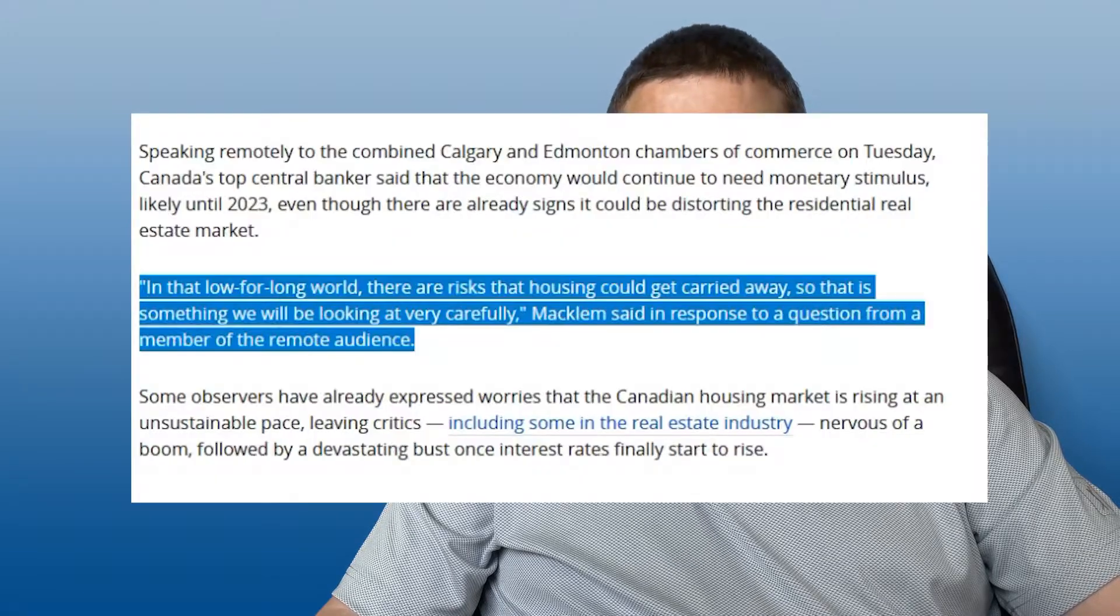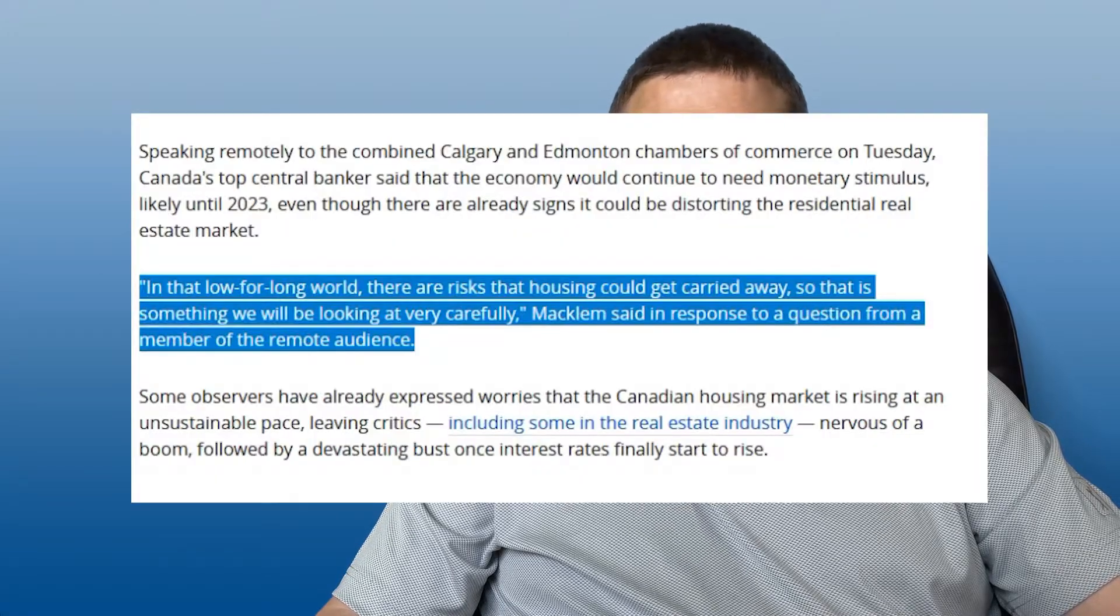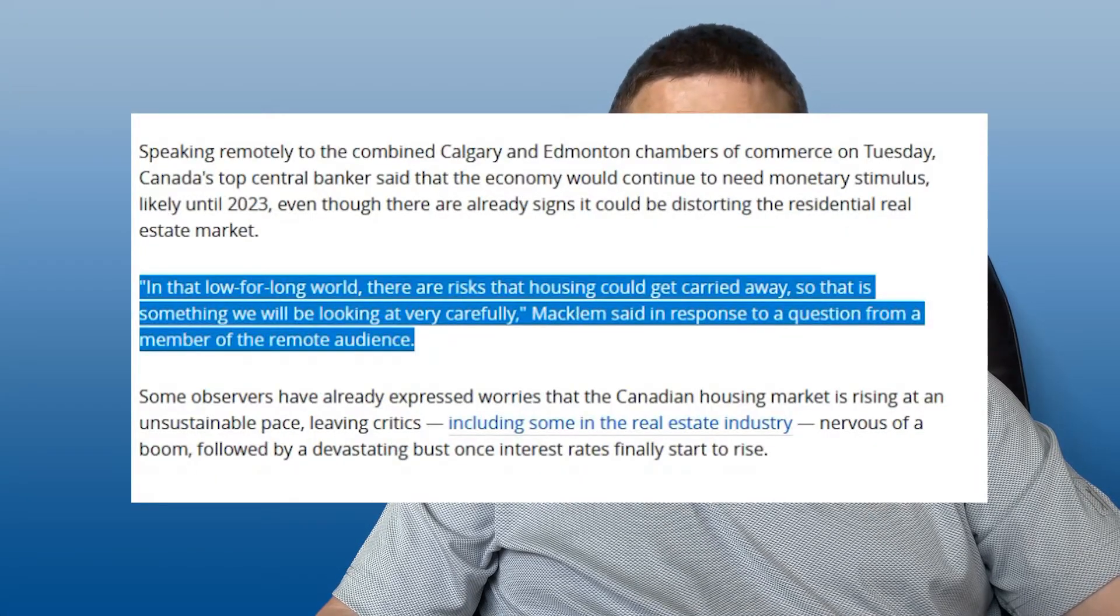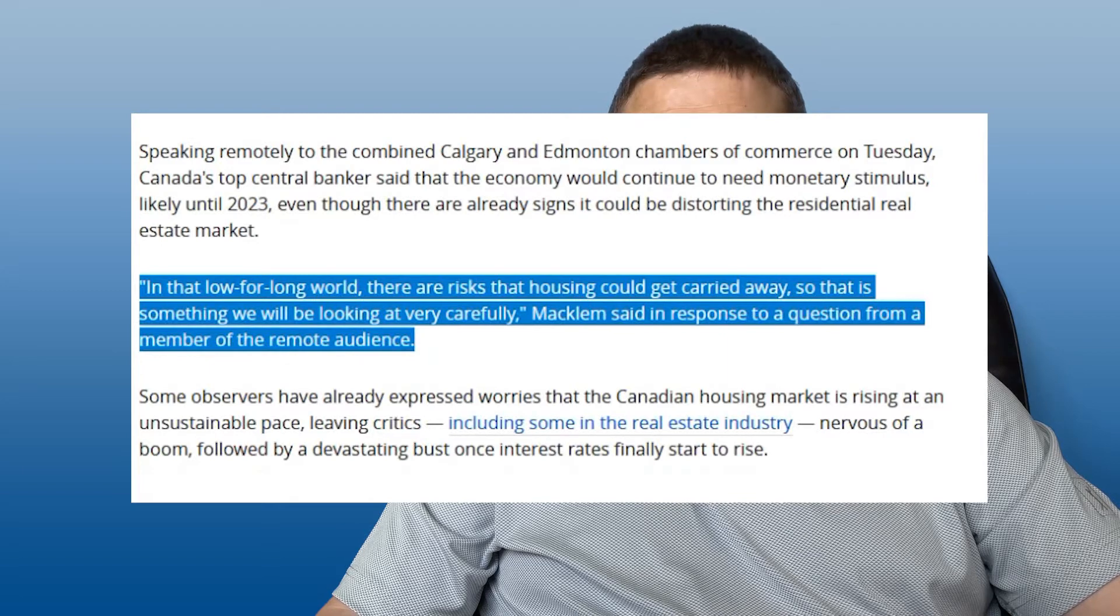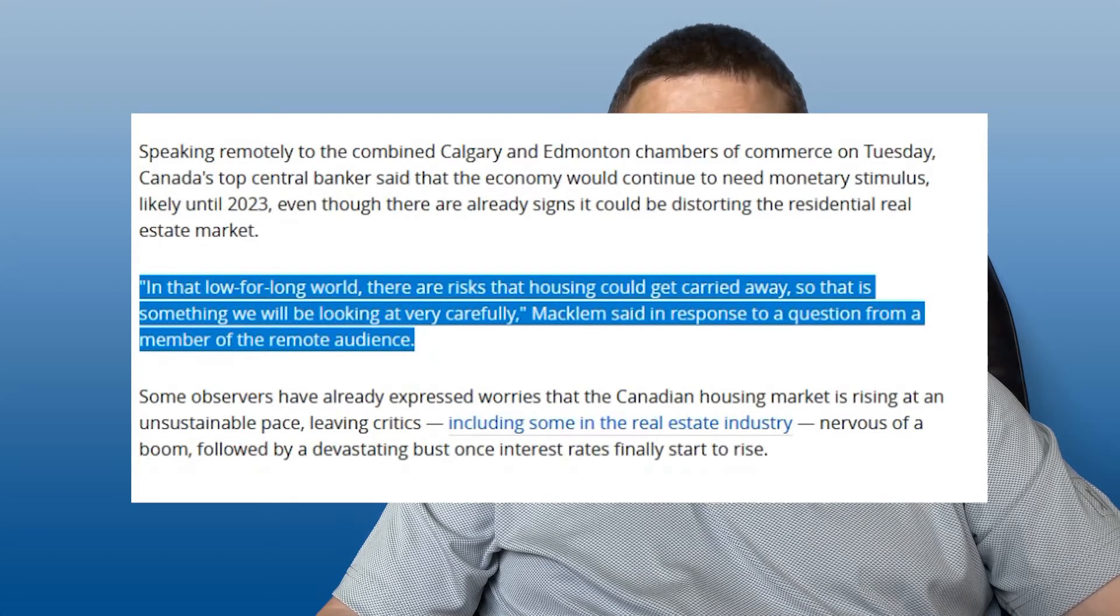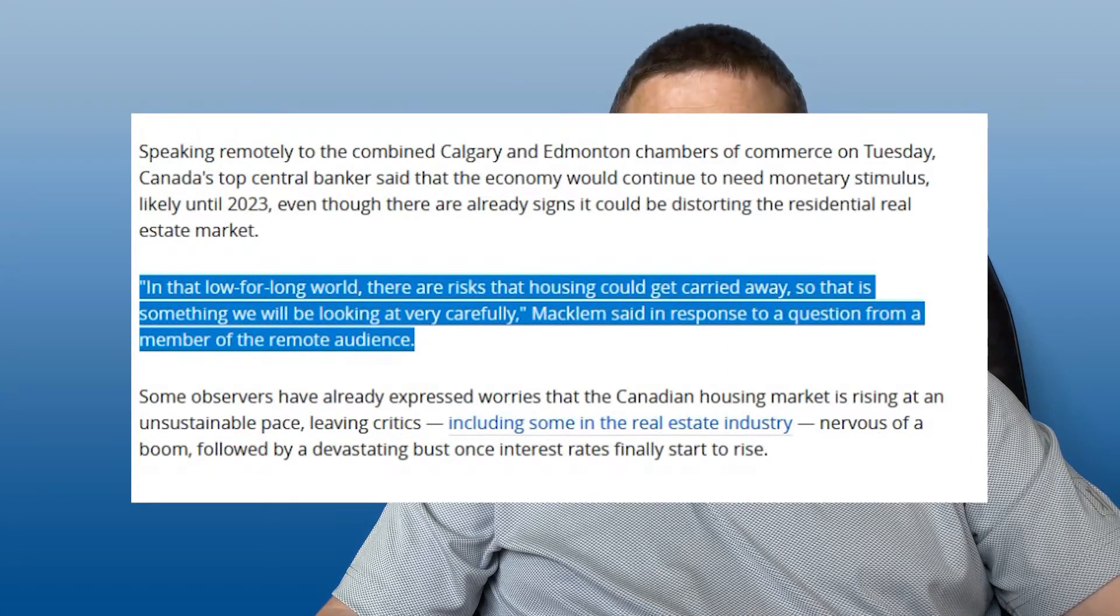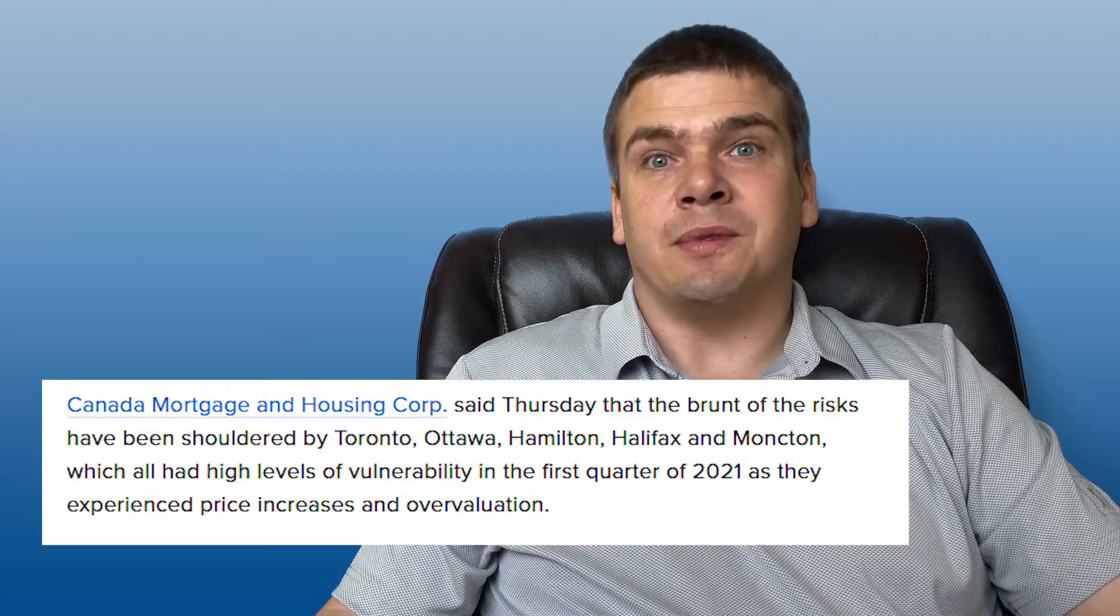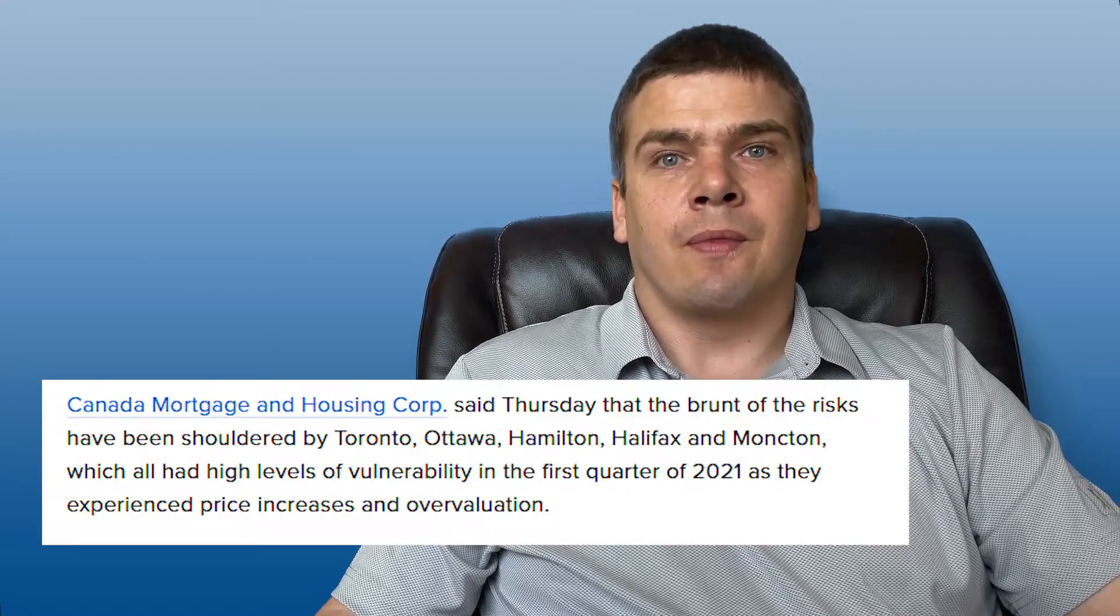The Bank of Canada has noted that they're getting a little worried and they're keeping a close eye on the market to see what happens and if they need to step in. And even CMHC just recently released a report noting that five of the bigger cities in Canada are at risk of being far overvalued and that something needs to be done.